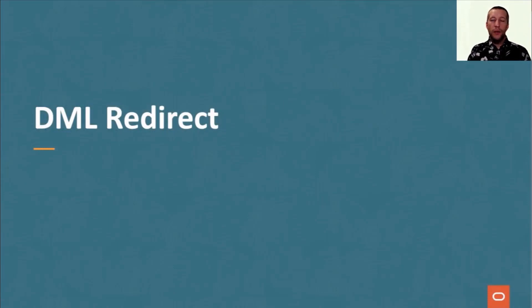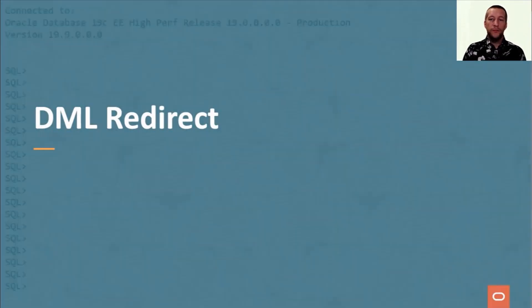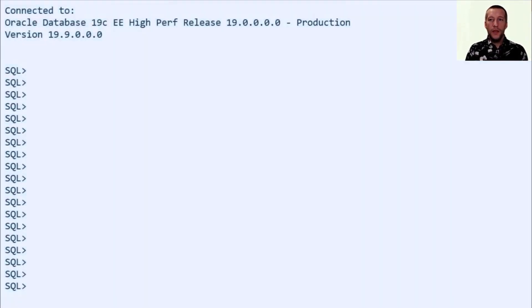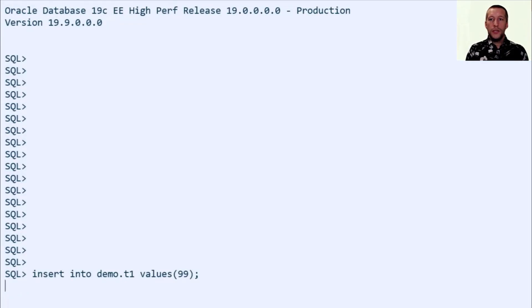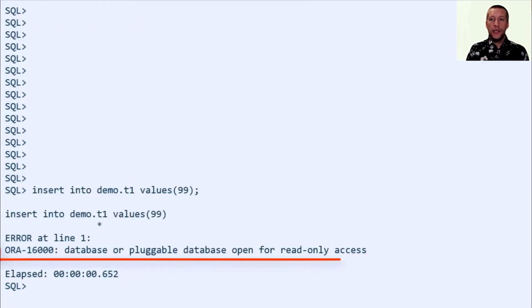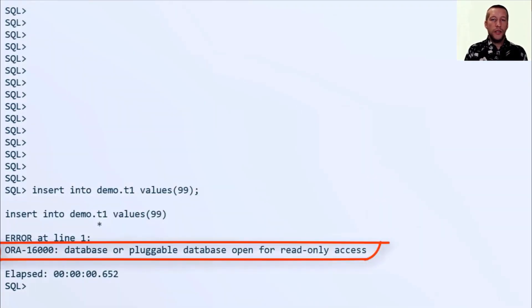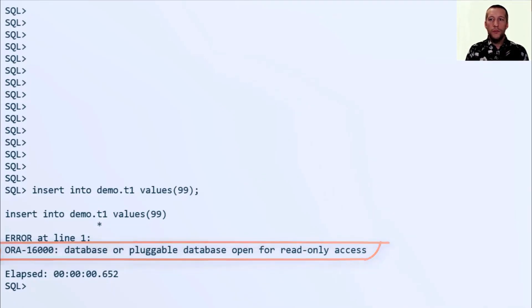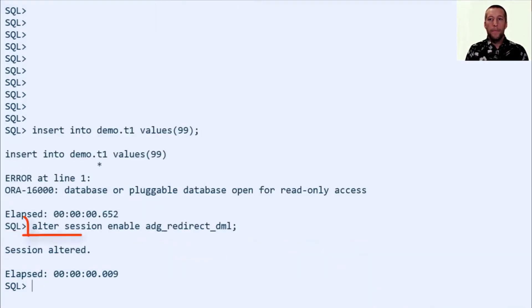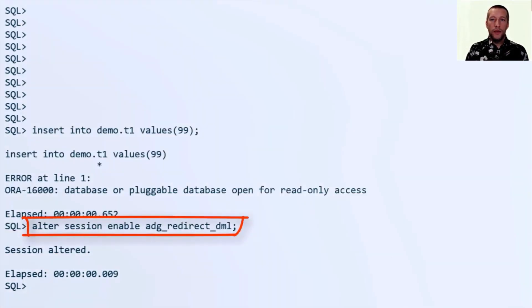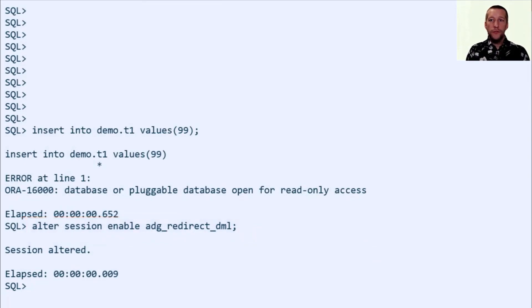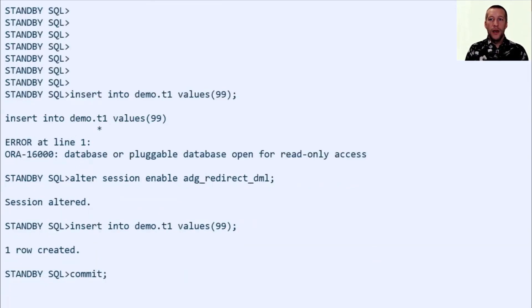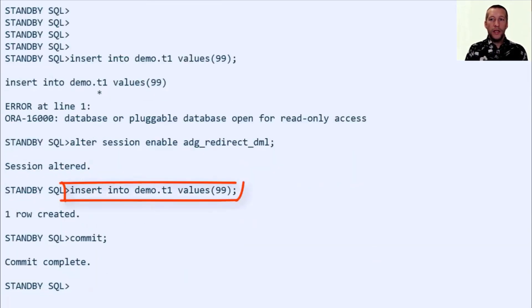Now let's have a look at DML redirect. I'm connected to the standby database and I try to insert a statement. It fails because the standby database is in read-only mode. So let's try to use this new feature. And now my insert statement works.